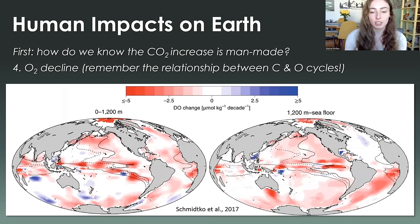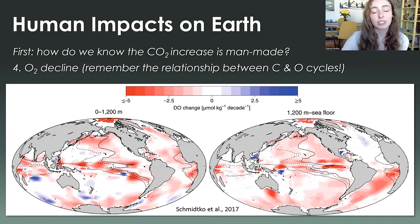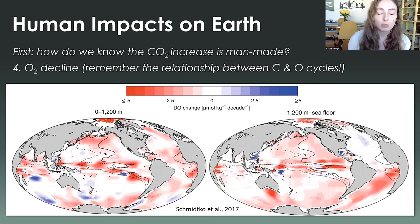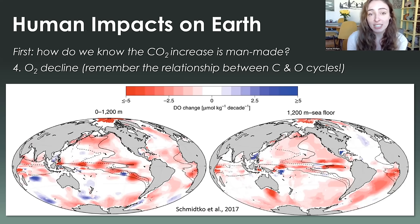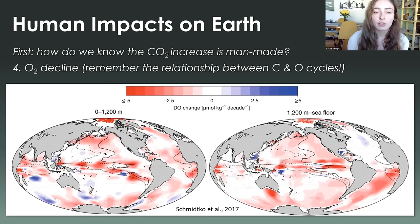Another way we can tell that atmospheric carbon is increasing — less about proving it's us, and more about quantifying the increase — is oxygen decline. The reaction required in burning fossil fuels essentially uses oxygen, which reacts with organic carbon, oxidizes it, and converts it to CO2. This obviously uses up oxygen, and the oxygen decline we observe in the atmosphere and oceans today matches what we'd expect based on what fossil fuels we've burnt. This lets us quantify how the carbon and oxygen cycles are being affected.